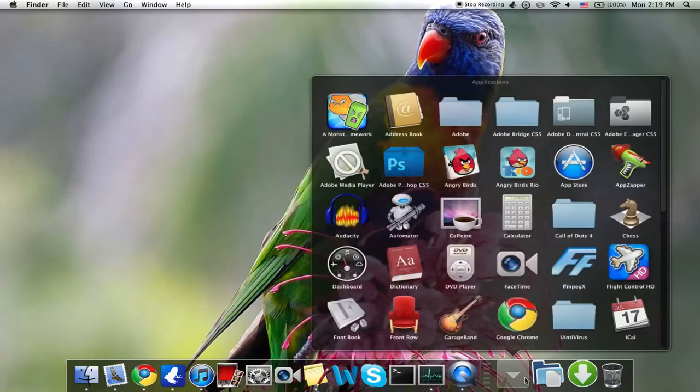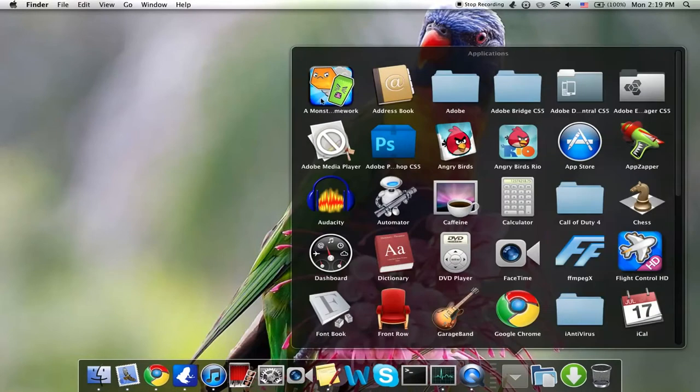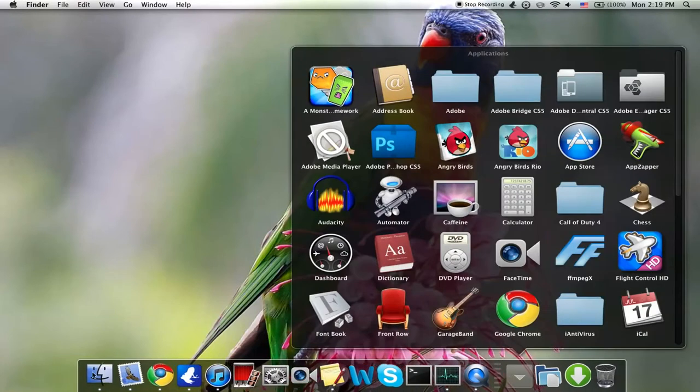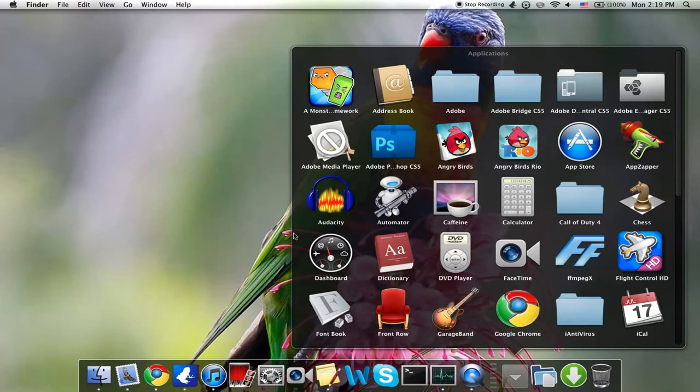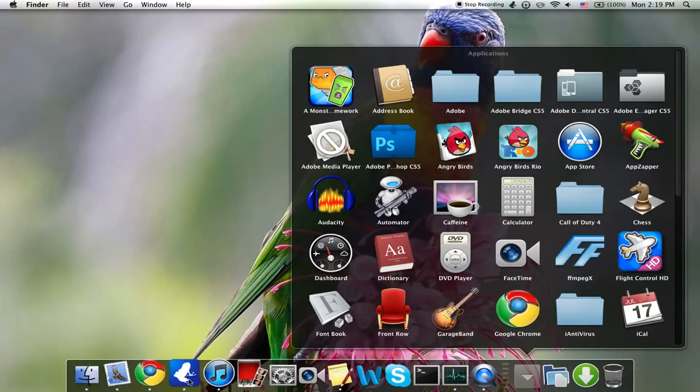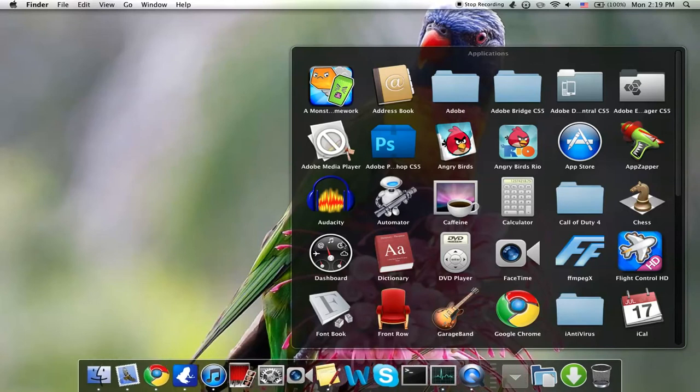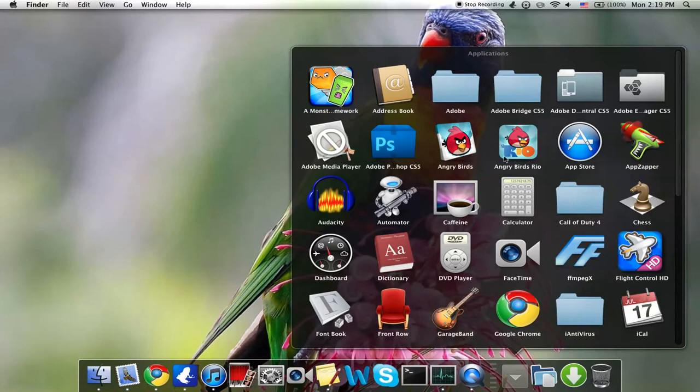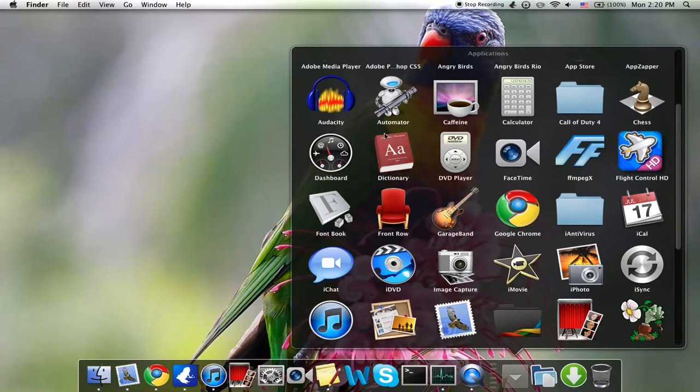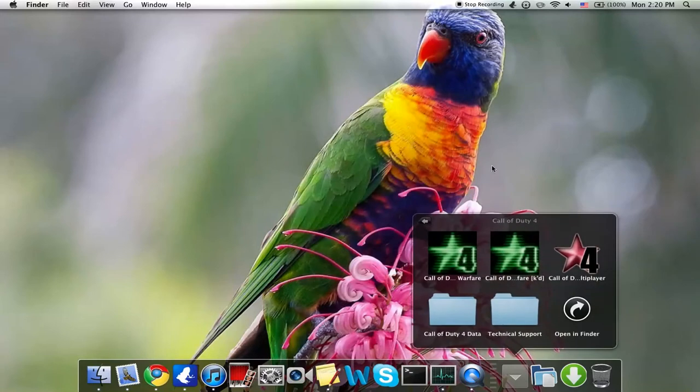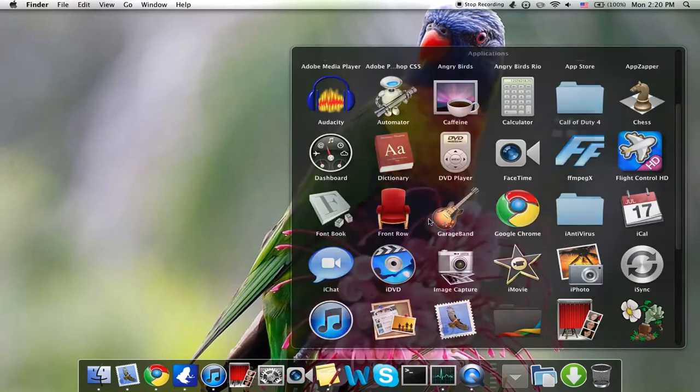I have A Monster Ate My Homework, which is free in the iPhone app store—I mean, no, in the Mac App Store. Then we have all these Adobe thingies, Photoshop, Angry Birds, Angry Birds Rio, App Store, App Zapper for deleting apps easily, we have Audacity, Automator, Caffeine, Calculator, Call of Duty 4—I don't really play it, but I just have it there, I don't know, so I can show it off.